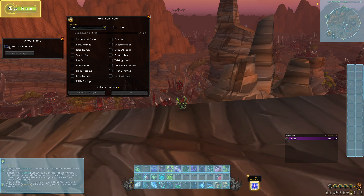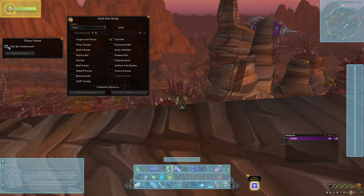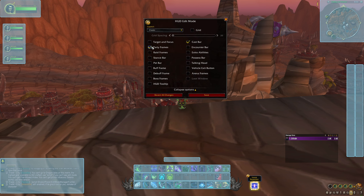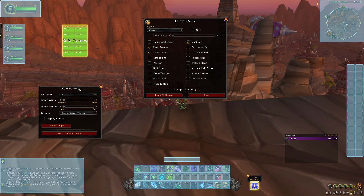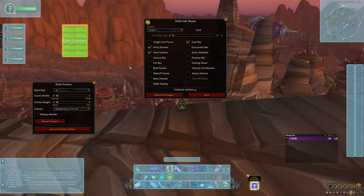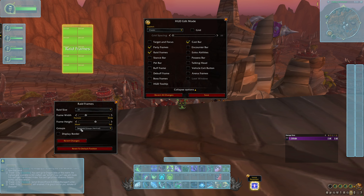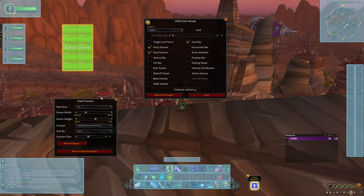For the player frame itself, you only have the option of putting the cast bar underneath. The cast bar is currently at the bottom of the screen as its own thing, which I prefer. For the raid frames, by clicking on them you can choose the raid size to get an idea of how much screen space it'll take up. You can adjust the width and height and change the group display — currently set to separate groups vertical. Switching to combined groups removes the border. You can even adjust the column size.